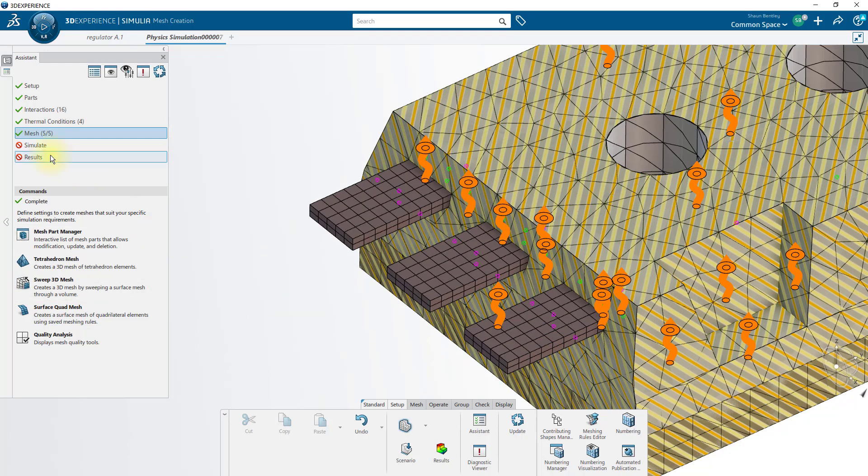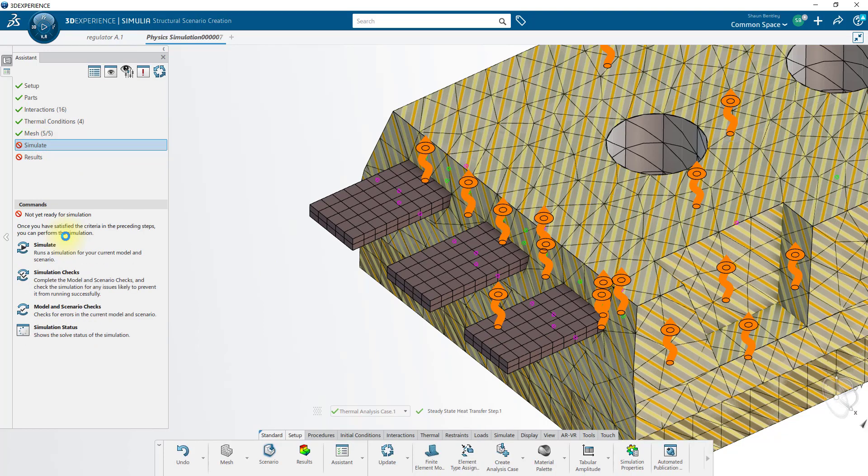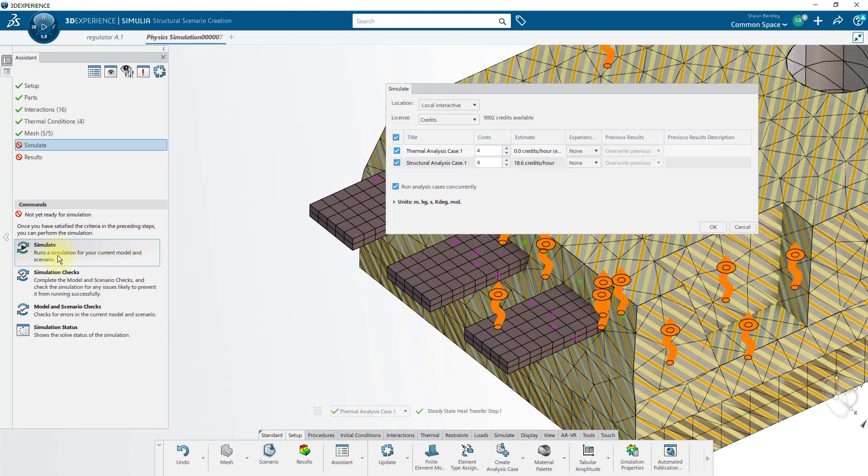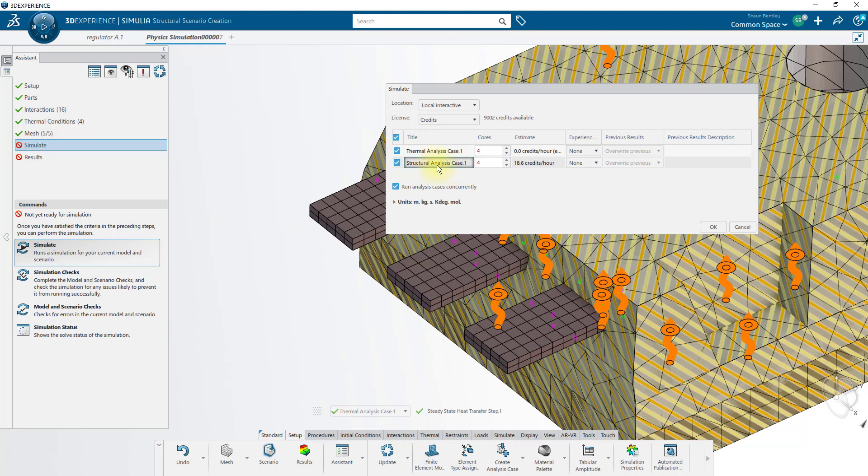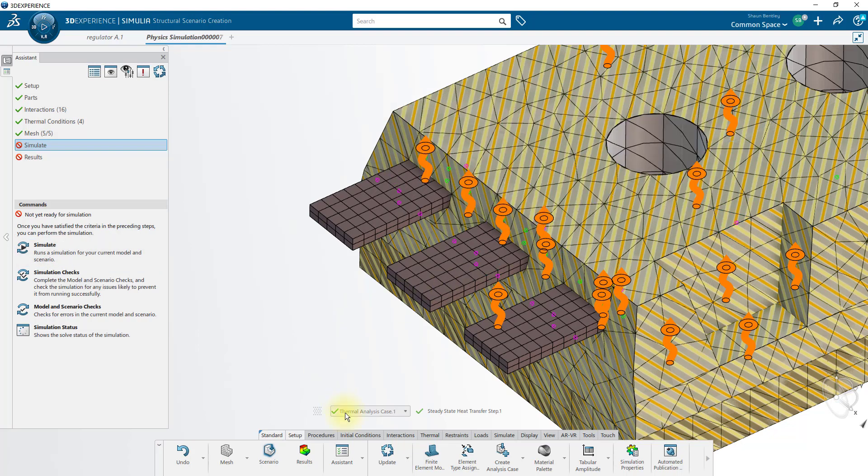And now we're ready to simulate the thermal analysis. In the Simulate dialog, you can see it wants to simulate also the structural analysis case at the same time. I can turn this off, or instead, let's actually create our structural analysis case before I run either of these analyses. We'll cancel this dialog, and we'll move on to the structural analysis case.